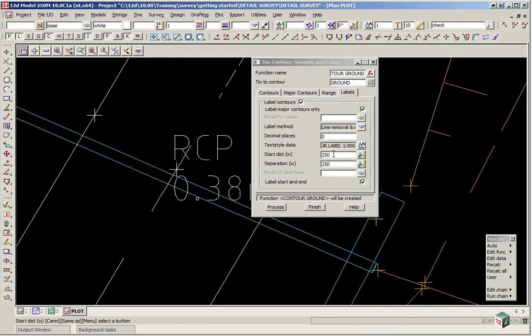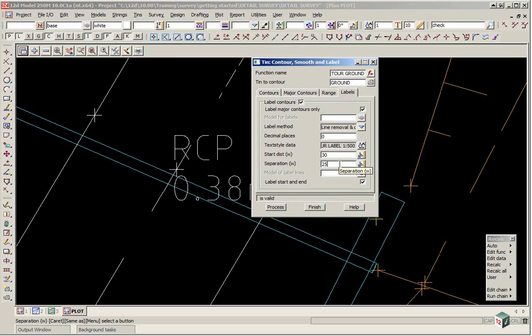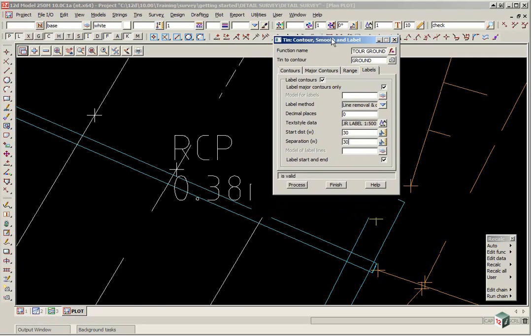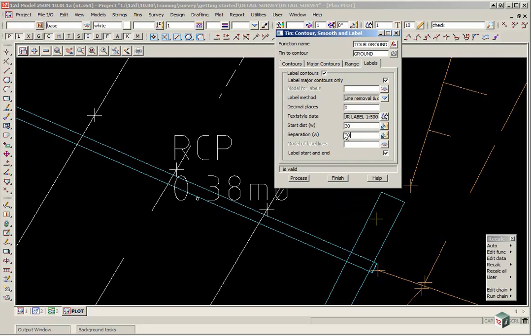The start and end distance will be 30. So this is the distance from the end of the string and then every 30m along the string. We then click process.